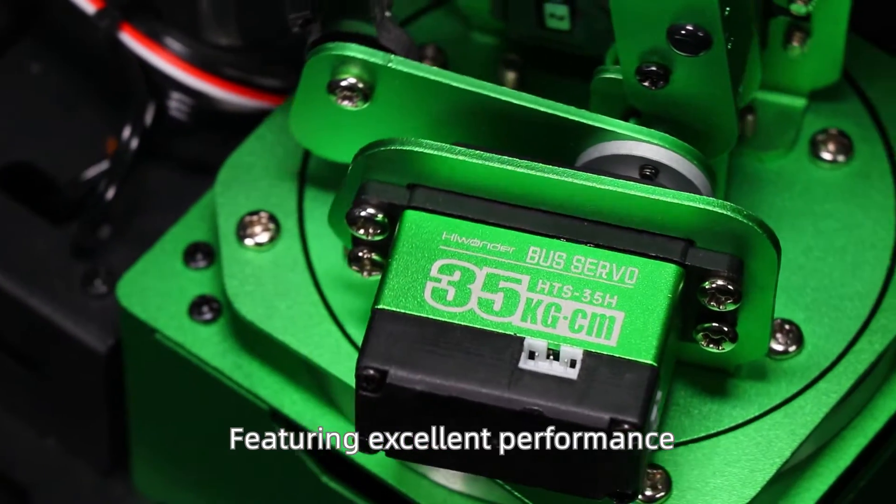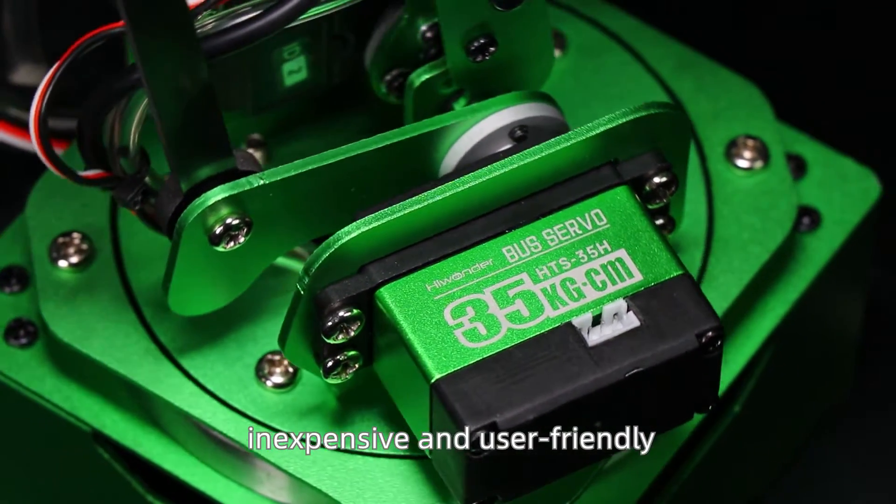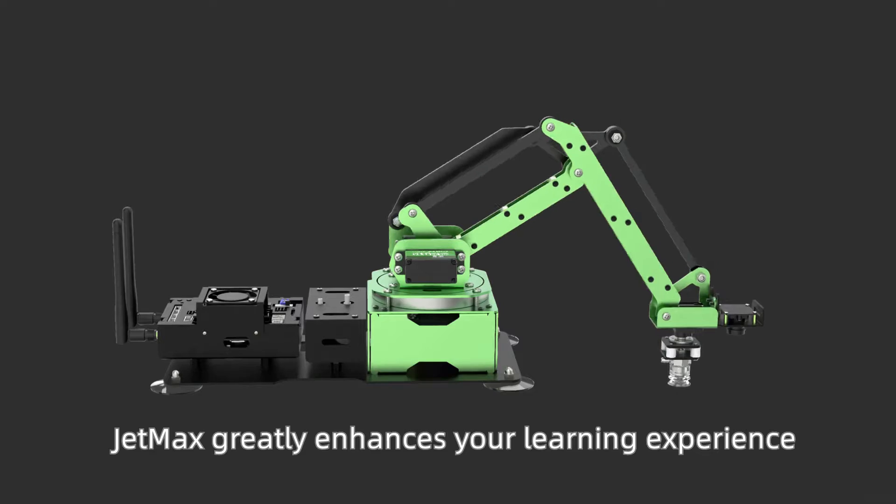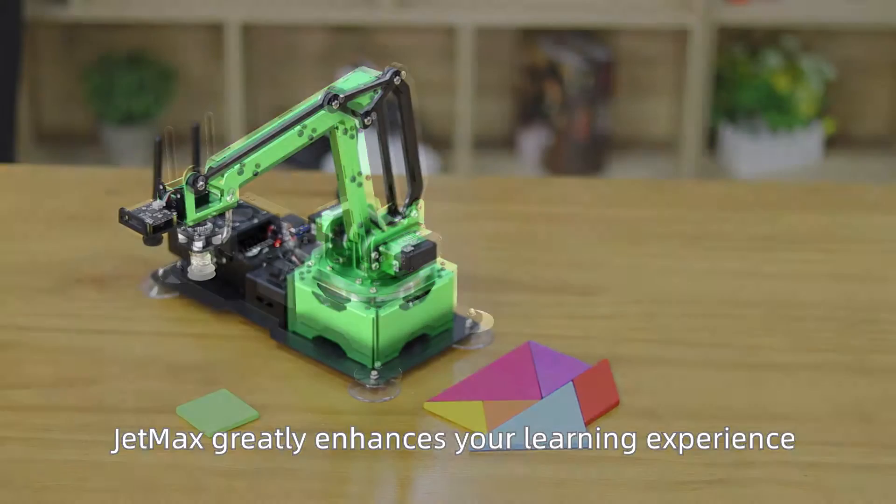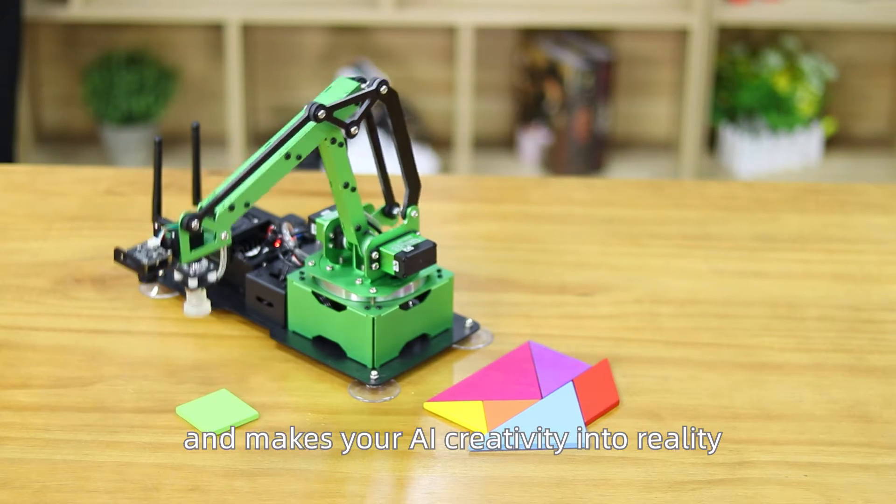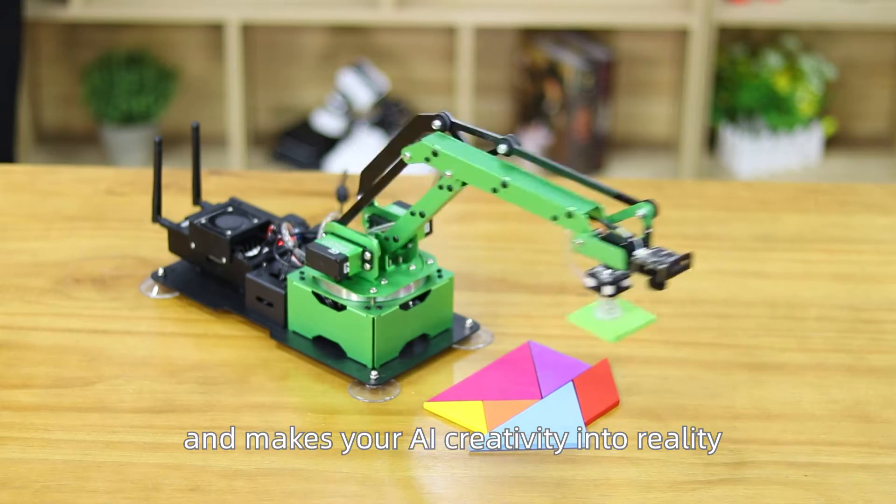Featuring excellent performance, inexpensive, and user-friendly, JetMax greatly enhances your learning experience on artificial intelligence technology and makes your AI creativity into reality.